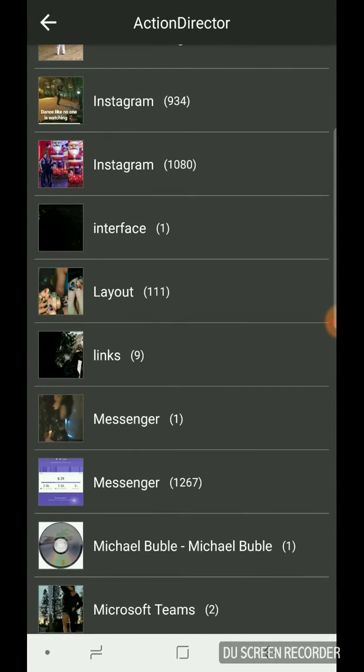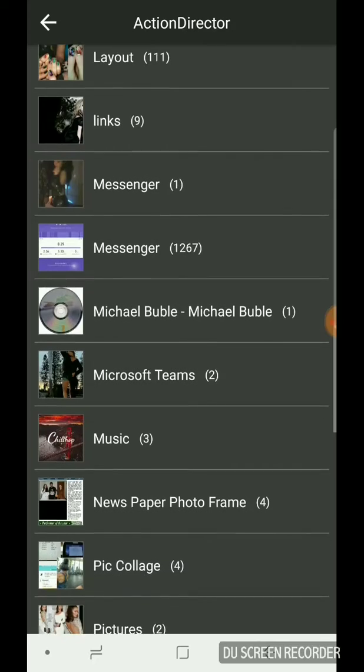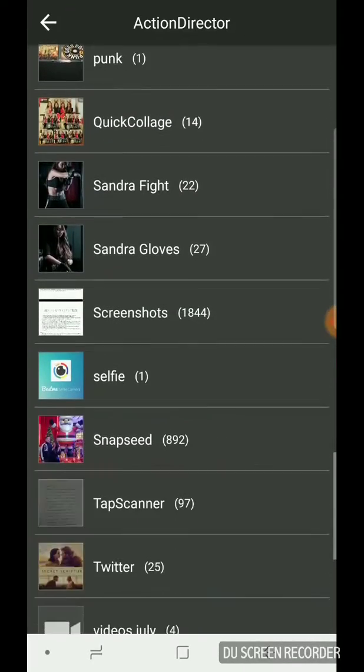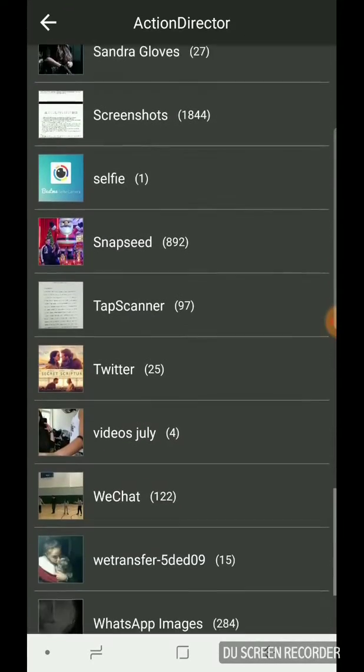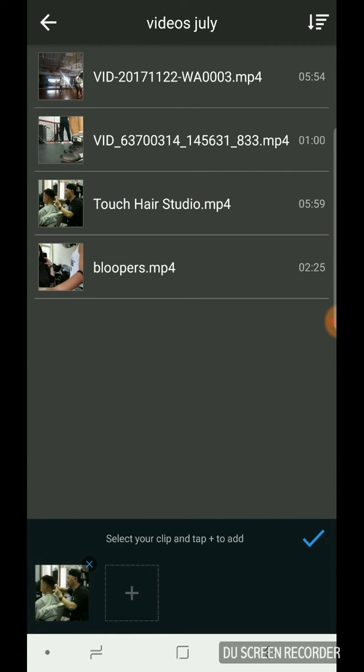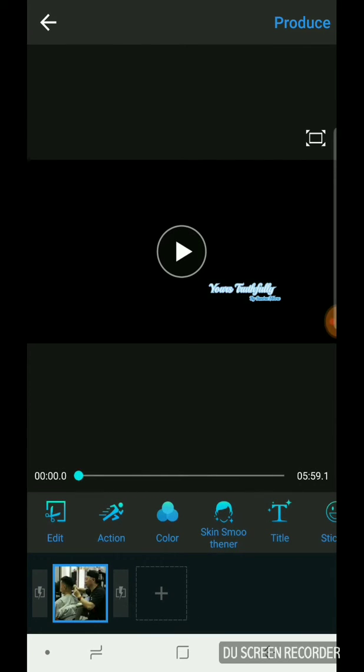The videos should be close. I feel them. Videos July. There we go. Beautiful. And let's say Touch Hair Salon, for instance. We're going to hit OK.